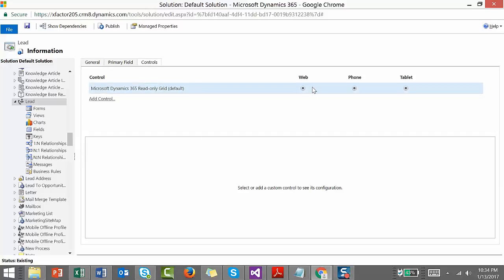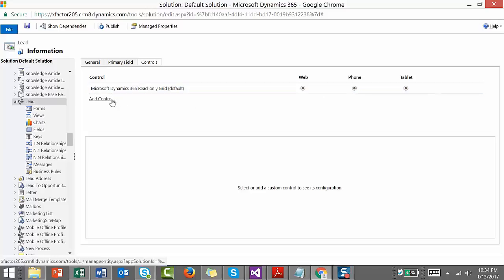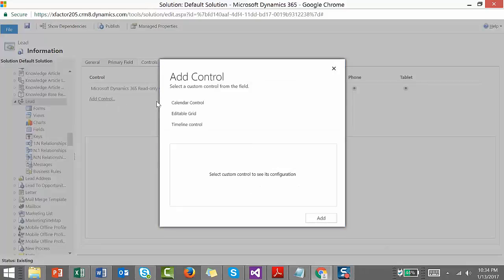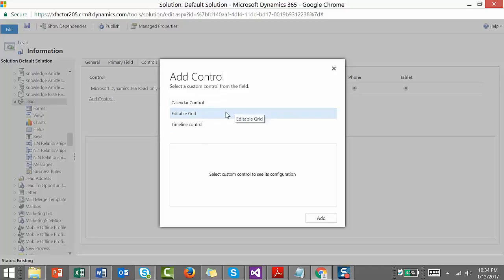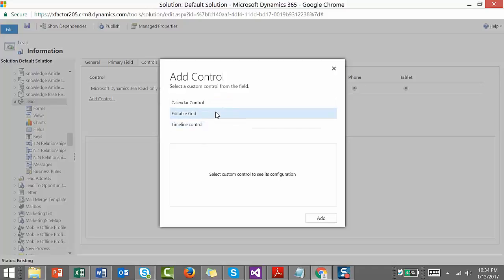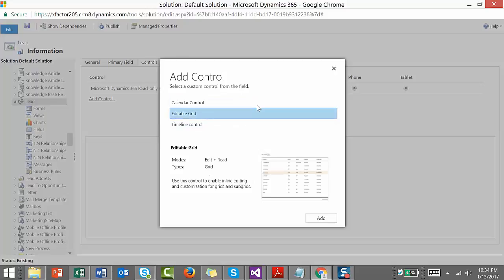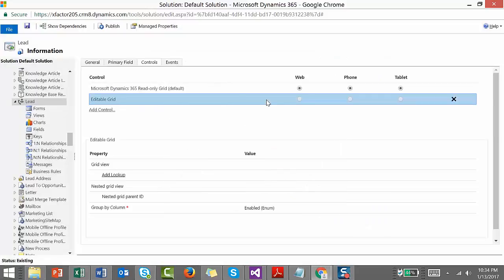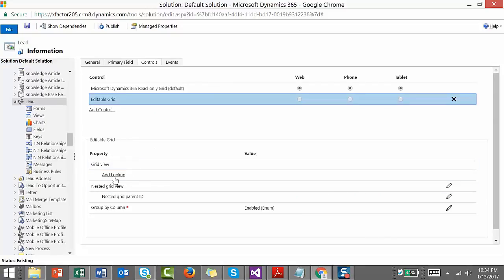Click Add Control. Here we get a few controls like Calendar Control, Editable Grid, and Timeline Control. What we're interested in is Editable Grid. Click on it and click Add. You can see the features of Editable Grid. You can set them up or just leave them. It's basically a grid view that gives you an option to add lookups.